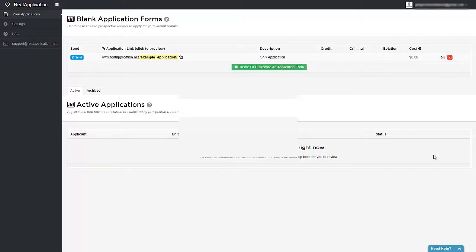In this tutorial, we're going to explain how to customize an application using our drag and drop application builder.